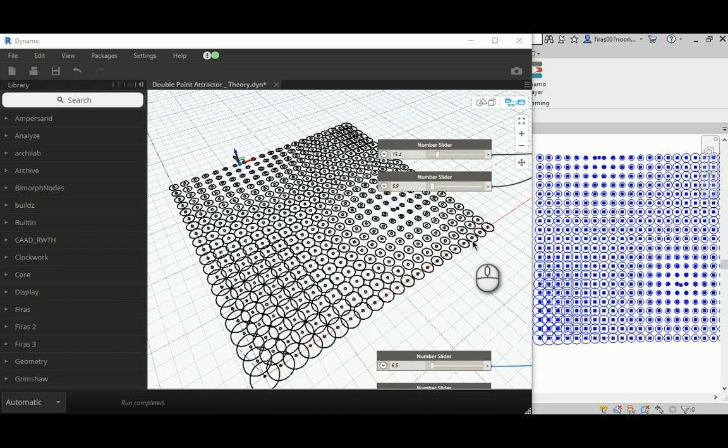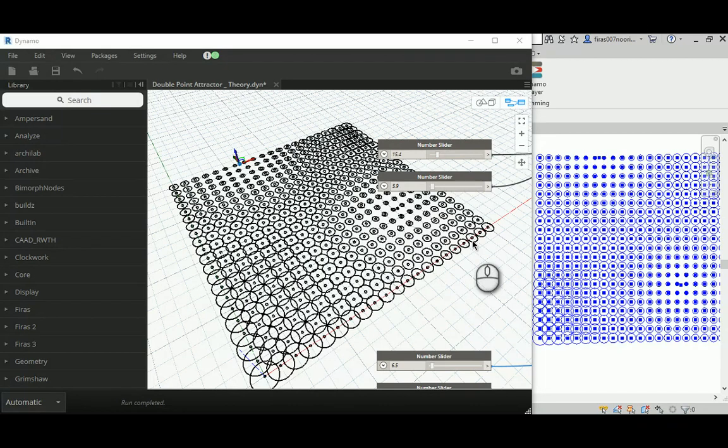Good morning everyone. In today's video I'm going to explain the double point attractor and I'm going to build from the previous examples that I showed in the last couple of days.